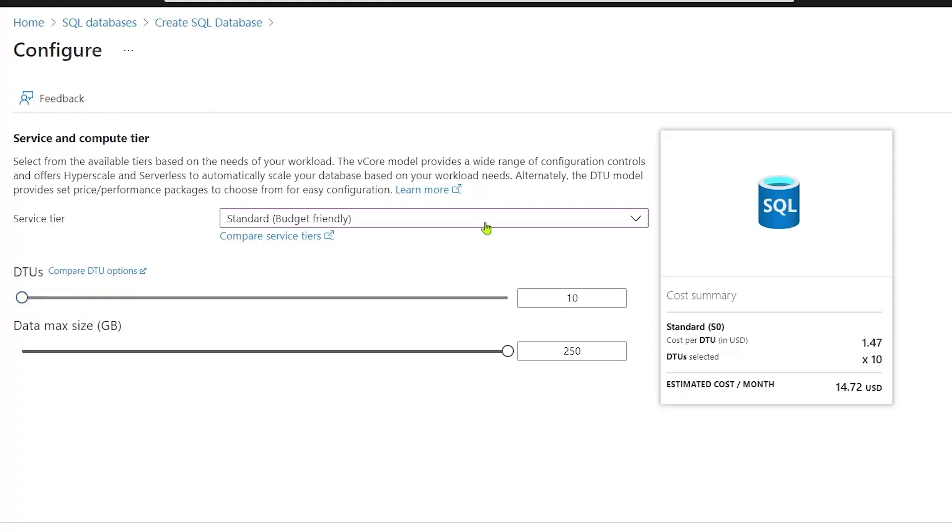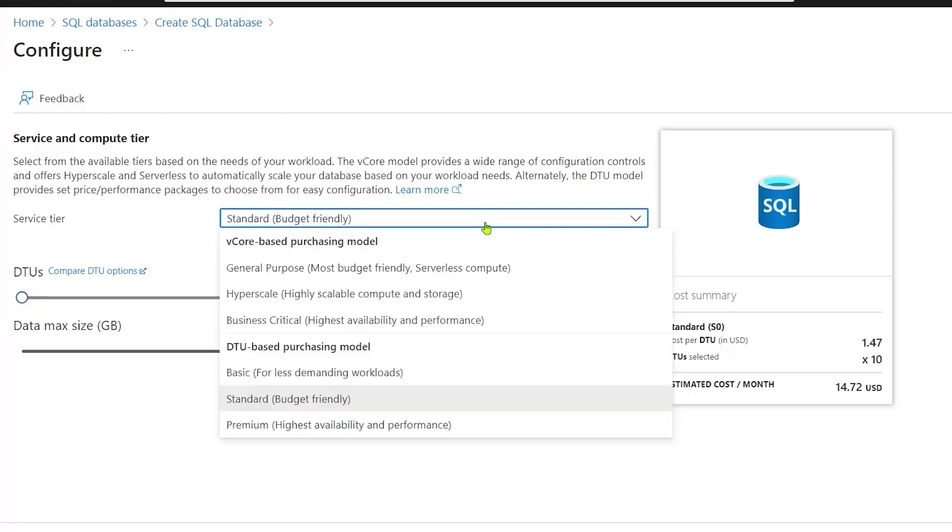If you want to use the serverless compute tier, this makes the most sense in cases where you're only occasionally using the database. For example, if you are learning about SQL Server and you spend one hour a day or two hours a day working with SQL Server, then the price of that Azure SQL Database will be significantly less than if you provisioned it for 24 hours a day. It also will automatically stop after a certain amount of time, so if you forget to turn off for a day, you don't get penalized.